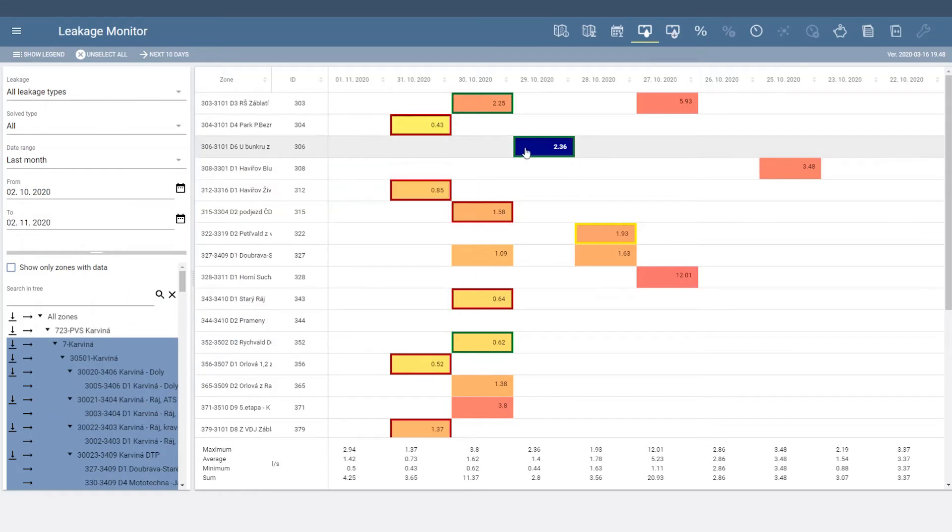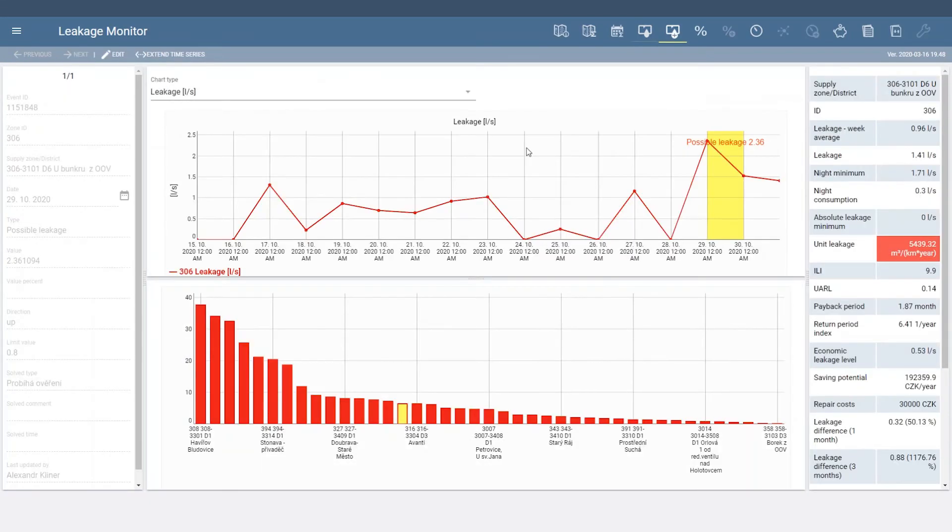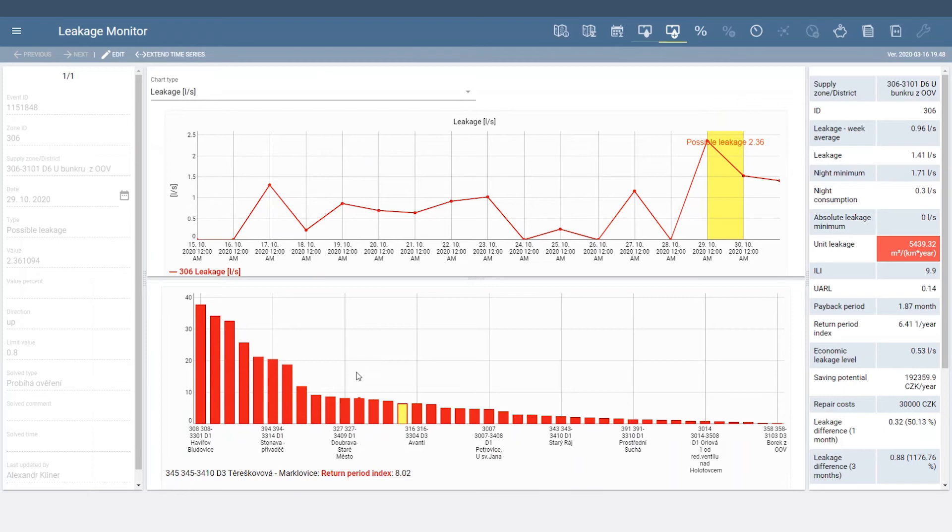Click on an event to open the Event Detail tab, where you'll see the leakage and inflow graph, information about the specified zone, and an economical comparison with other DMAs in the selected area.